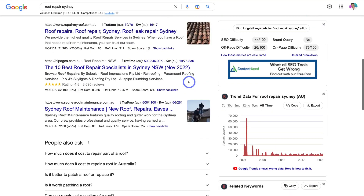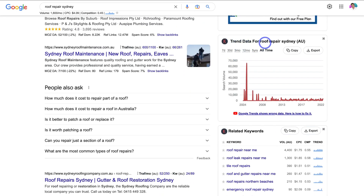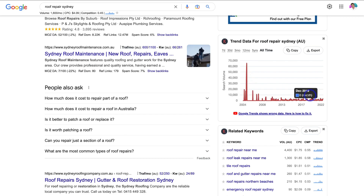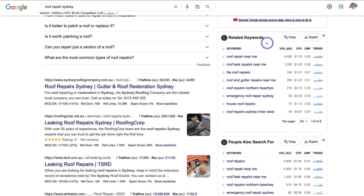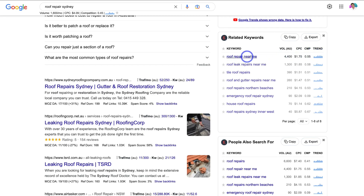Navigating down the page, you'll see trend data for roof repair Sydney, showing the overall growth of that search term over time. This keyword has been pretty stable over the last 10 years. Then in the related keywords section, you can identify other keywords to target, with search volume, CPC, competition level, and trend all visible. Roof repair near me is a popular search term with over 4,000 searches per month and a low CPC, making it a keyword to add to your list.